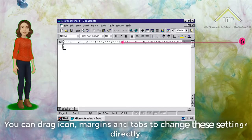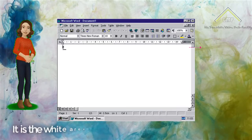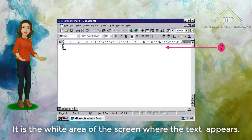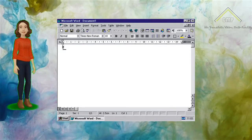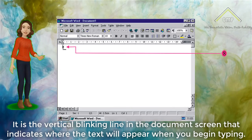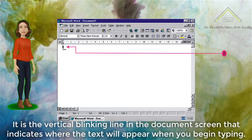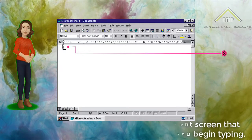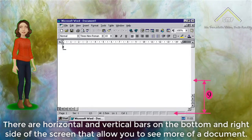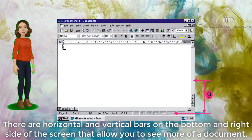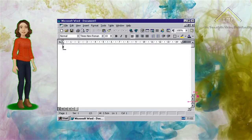You can drag icons, margins and tabs to change these settings directly. Number 7: Document Screen. It is the white area of the screen where the text appears. Number 8: Insertion Point. It is the vertical blinking line in the document screen that indicates where the text will appear when you begin typing.